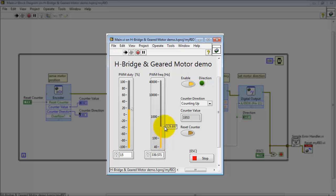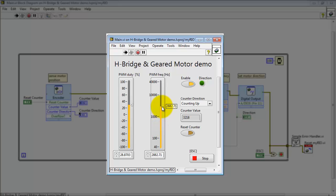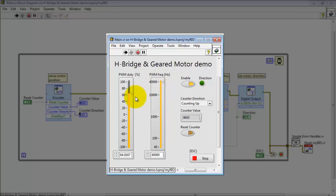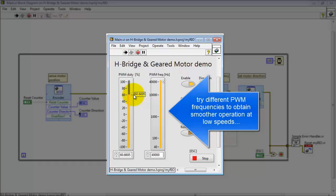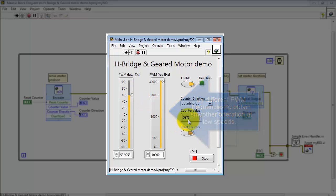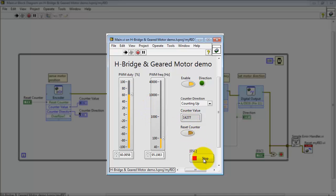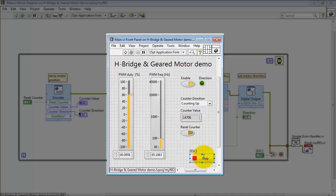You can also experiment with the frequency of the pulse width modulation. You will find that at higher PWM frequencies you have a narrower range of speed control, but you also get smoother operation at lower speeds. You'll want to do some experimentation on your own to find out what is the best combination for your application.